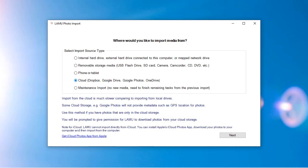LAMU can download photos from Dropbox, Google Drive, Google Photos, and OneDrive.